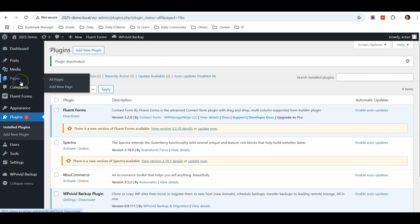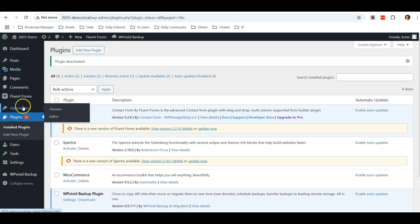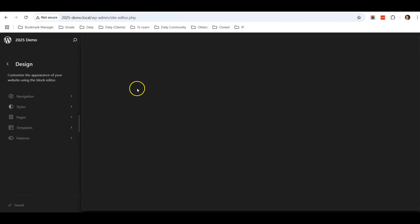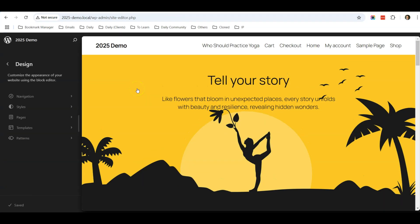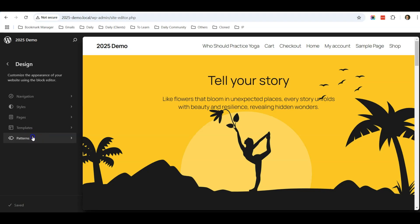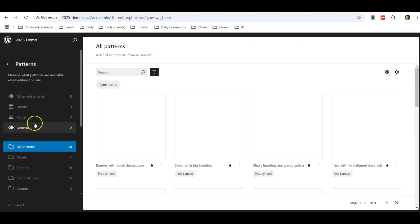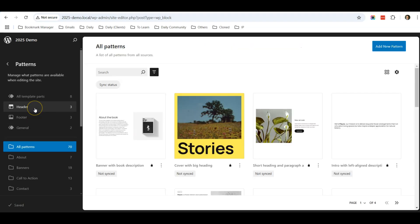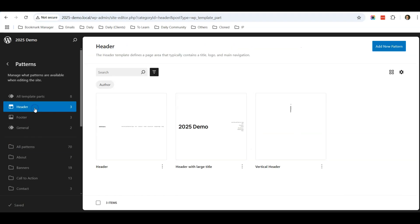The first thing you want to do is go to Appearance, then Editor. We are going to duplicate our existing header, so go to Patterns and you will see a Header category. Click on the Header category.